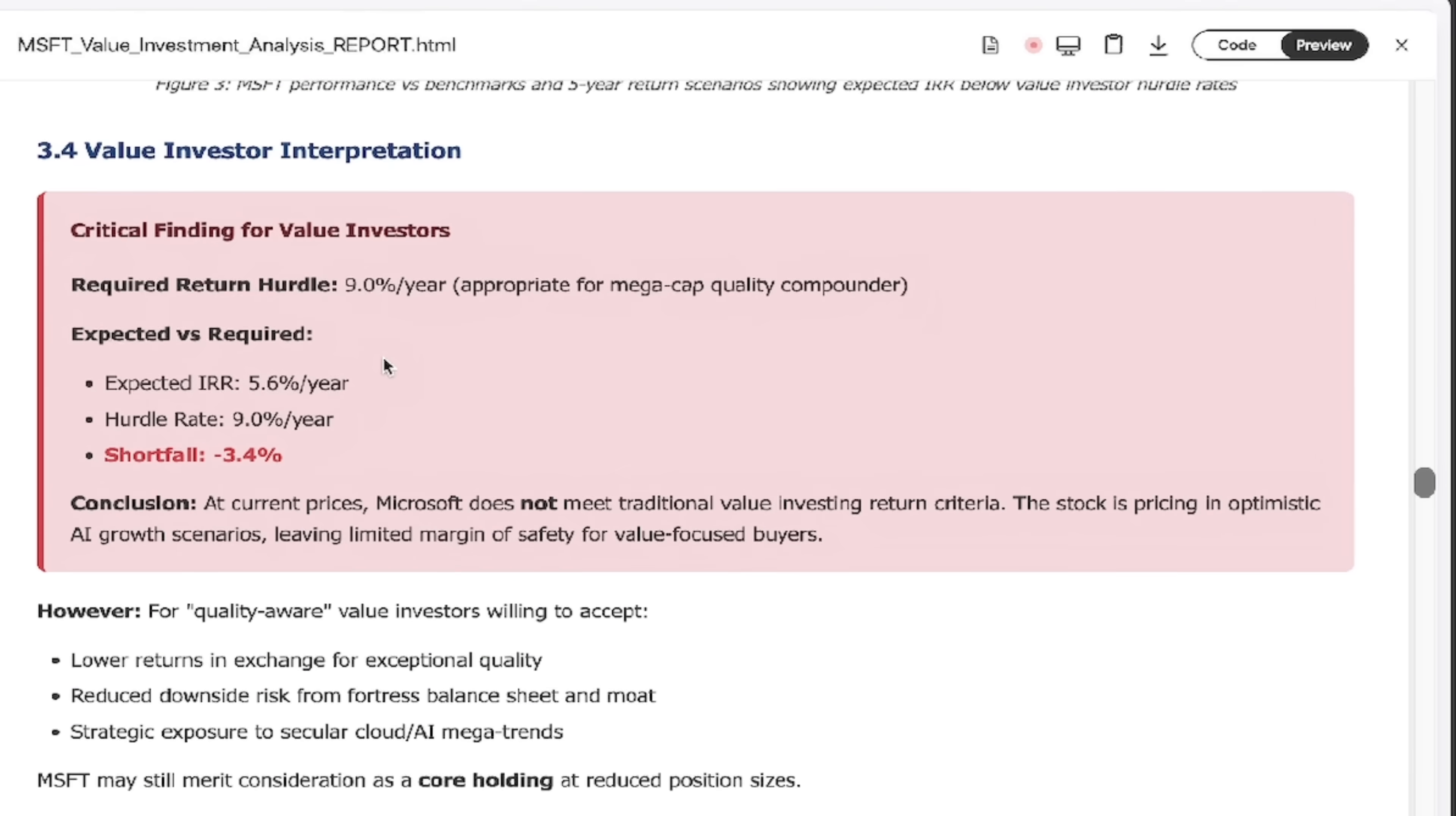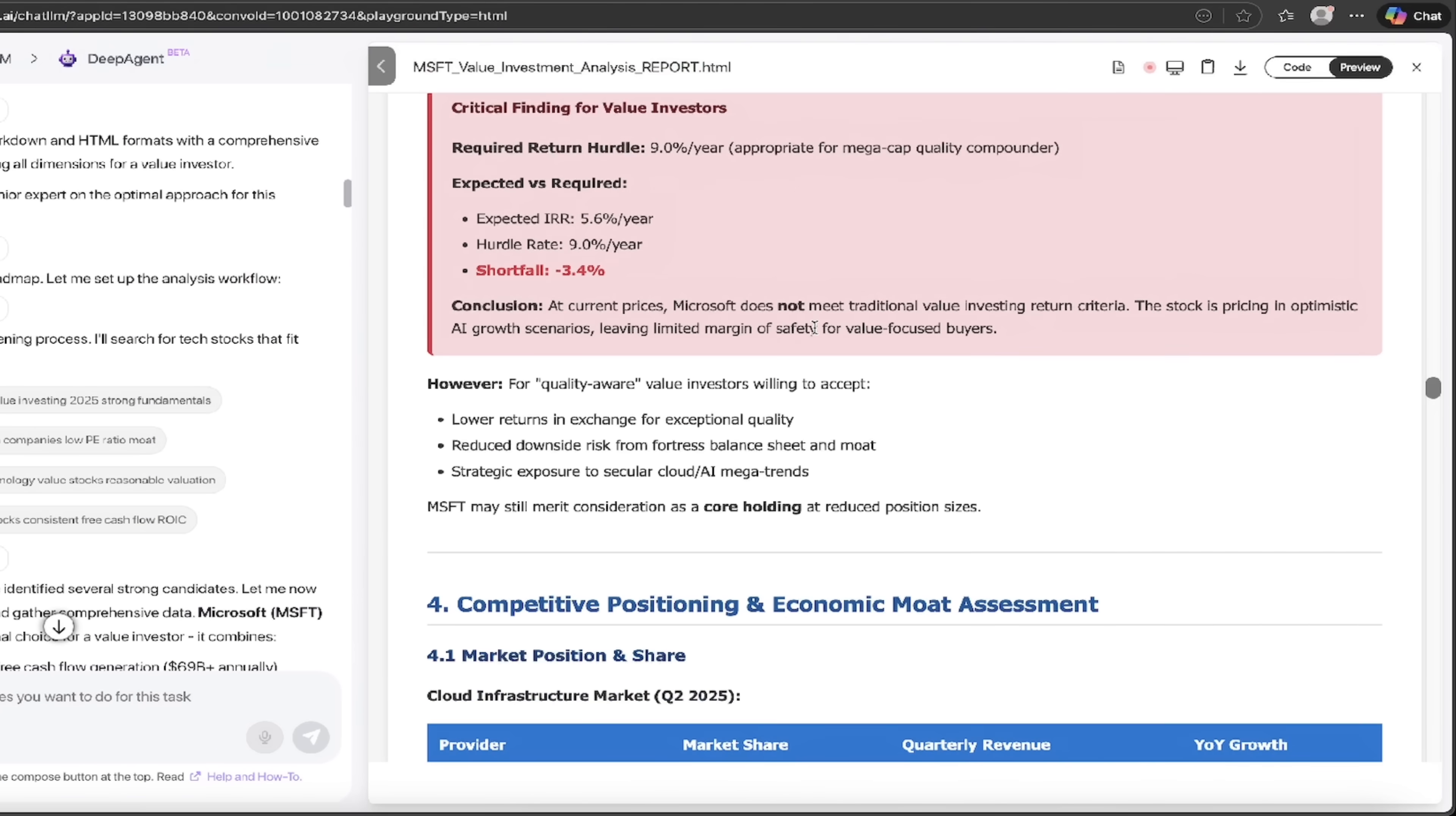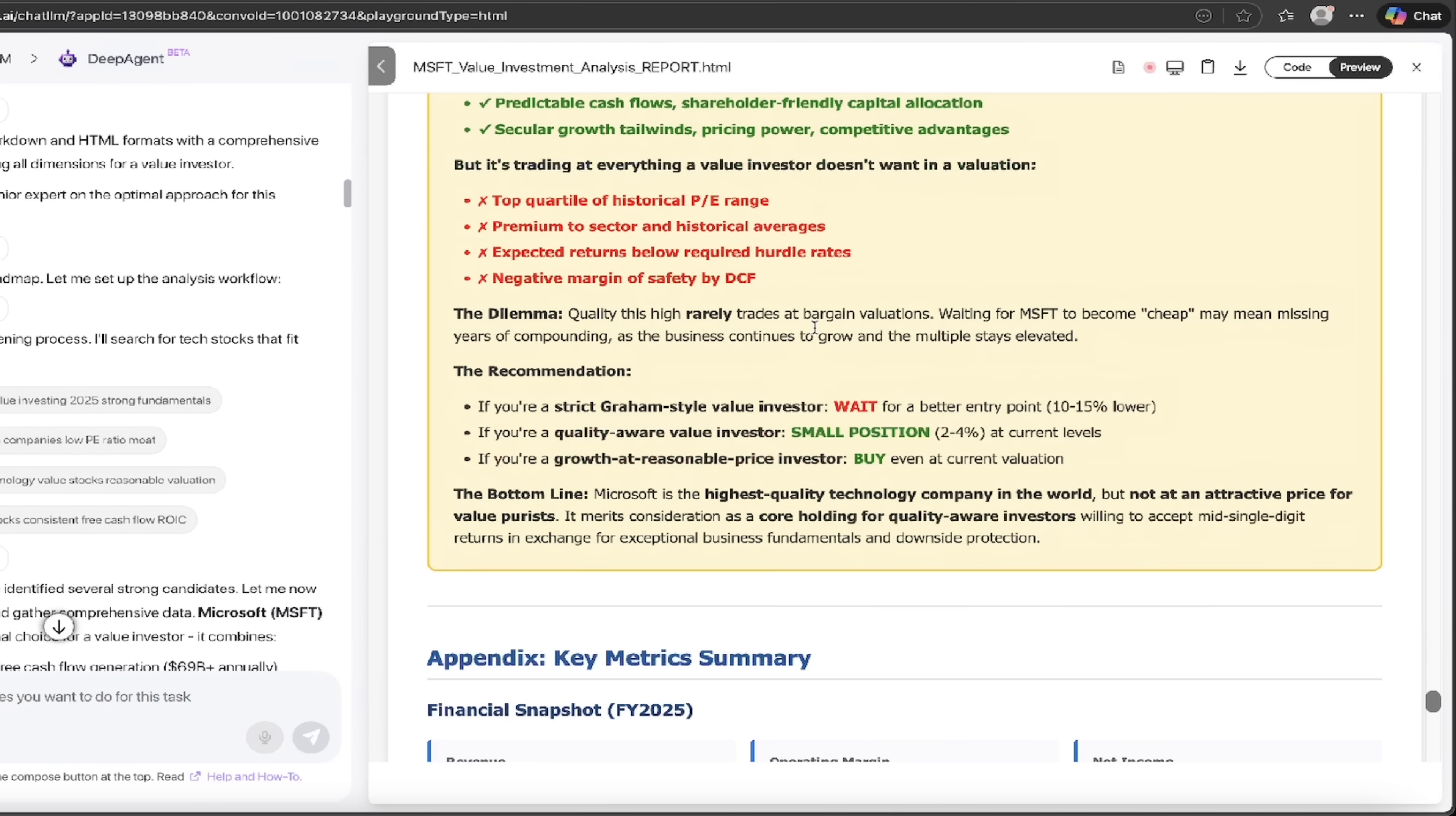Also value investor interpretation, critical finding for value investors. Look at that here. We'll zoom in here. There we go. Shortfall minus 3.4% does not meet traditional value investing criteria. Okay. How about that? Competitive positioning. I recommend that you download this and go through it step by step. It's all here and it goes on for days.